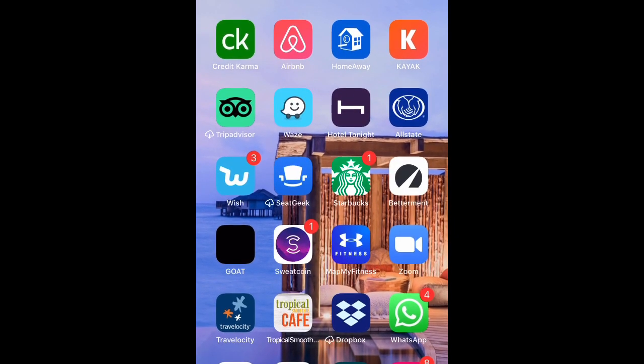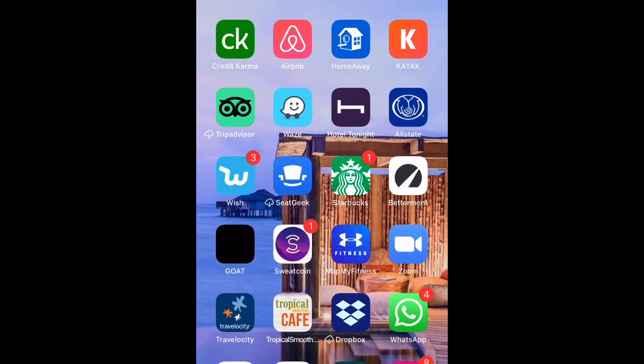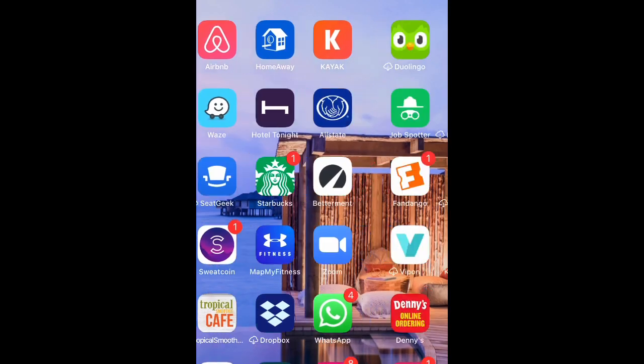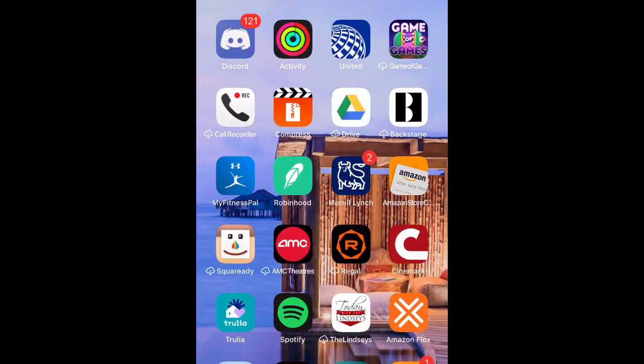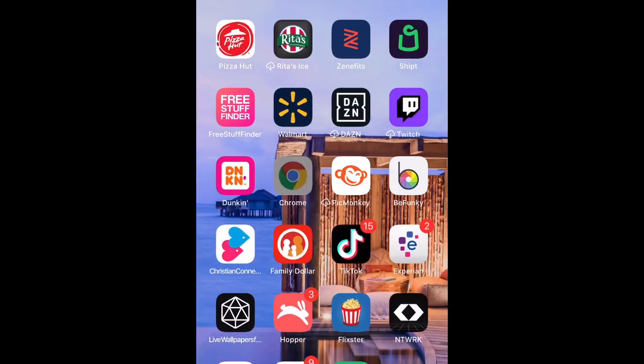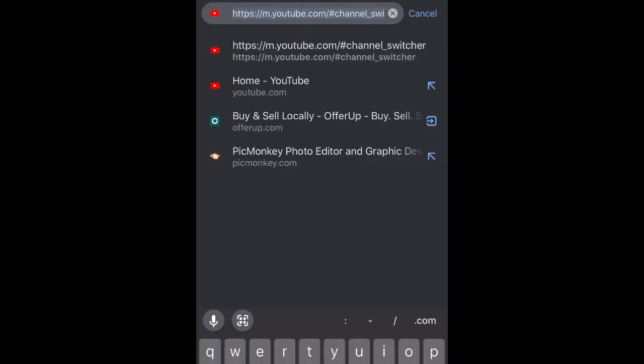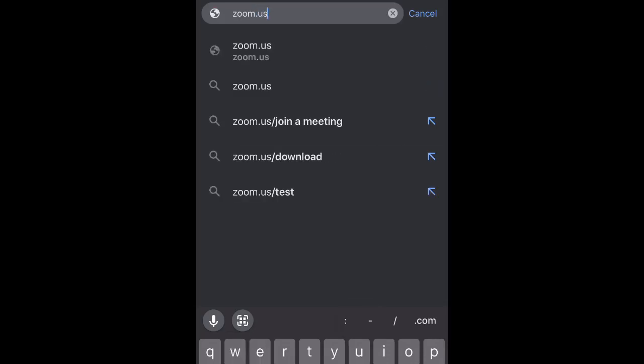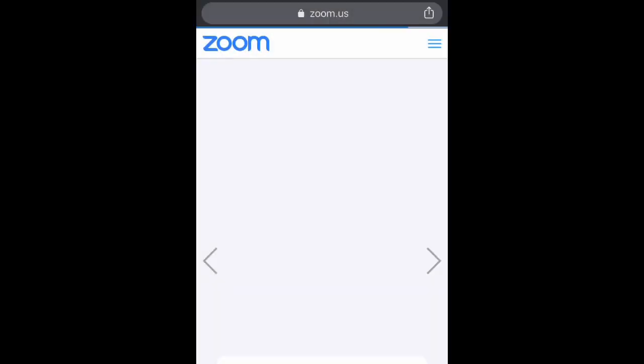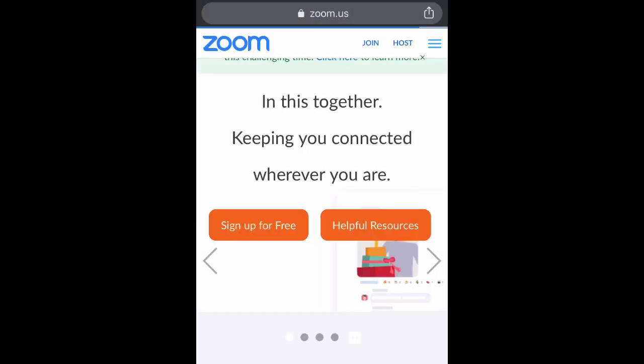Instead of going to the Zoom application, you're gonna have to open it up in a web browser. Go ahead and open your web browser of choice. Once you open up the web browser, type into the search field zoom.us and then select enter. That's gonna bring up the Zoom home page.